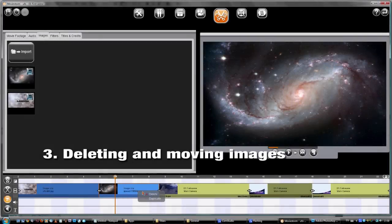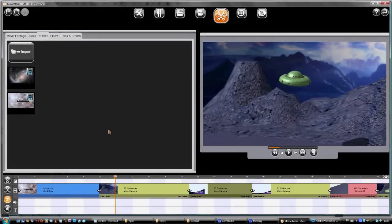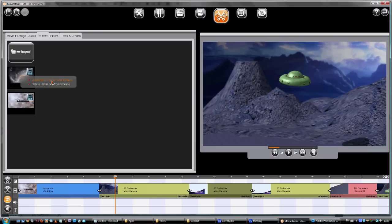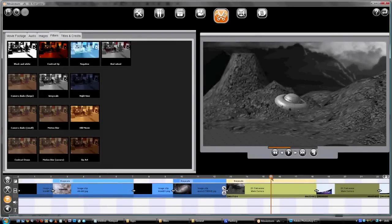To remove an image, you can click on it in the timeline and delete it. If you click on it in the clip bin, you can remove it from the movie or get rid of it from the clip bin completely. This won't delete it from your computer.